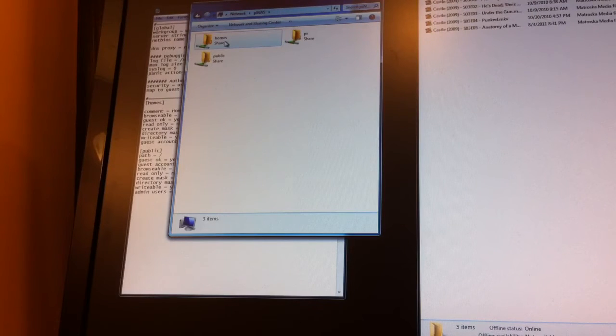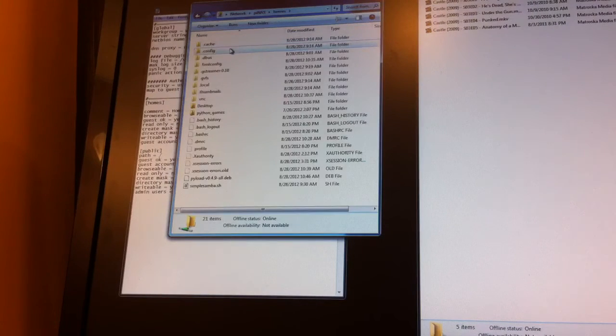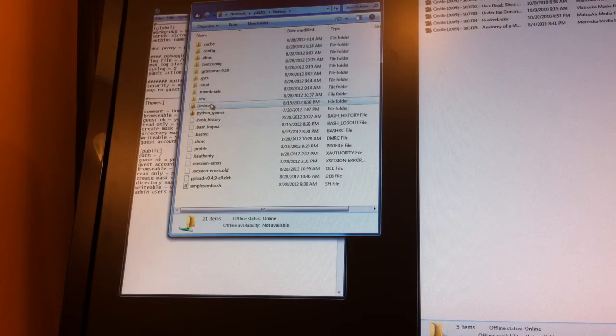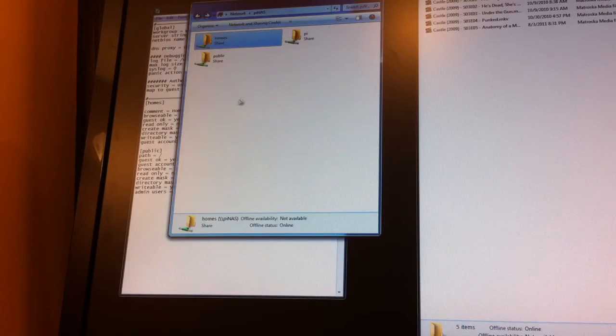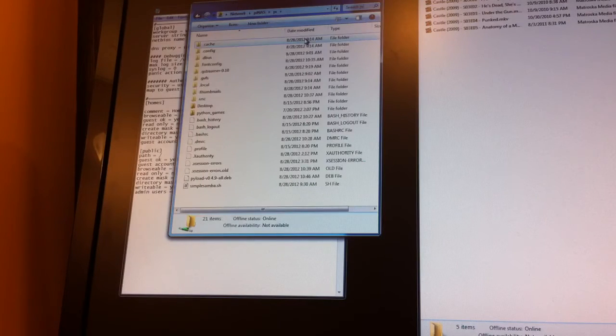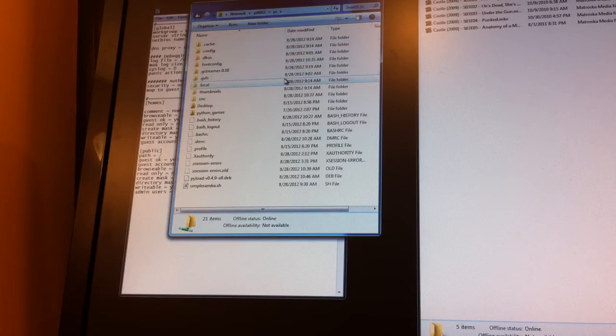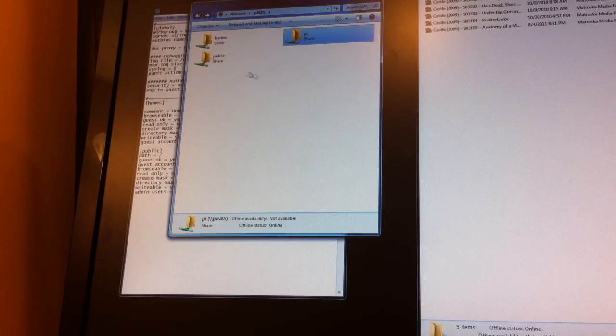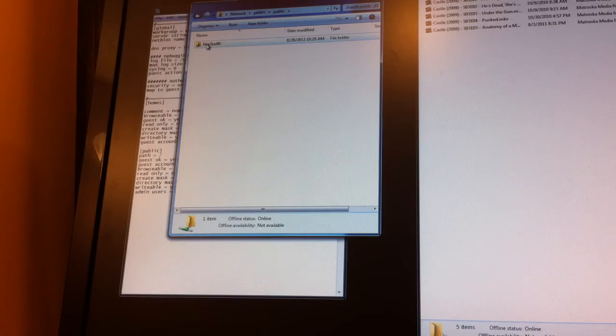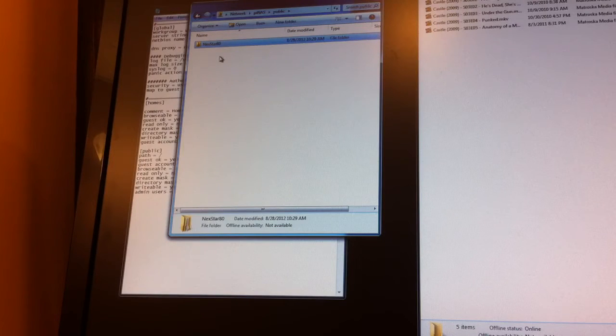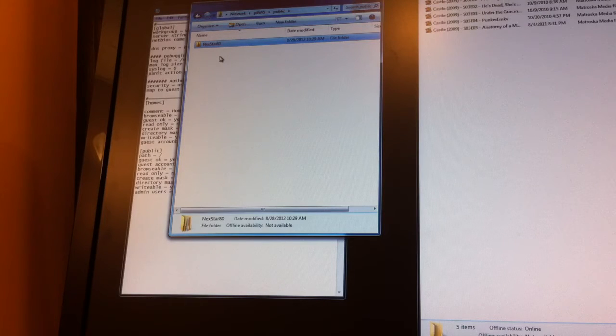You're going to have a homes section, which is the home folder for Pi. Let's see, it's got the desktop and Python games. A Pi share, which is actually the same thing. And then the public share that I set up, which in my case only has my Nexstar 80, my 80 gig external hard drive that's plugged into it.